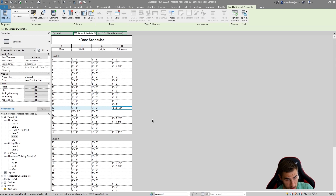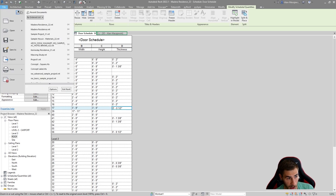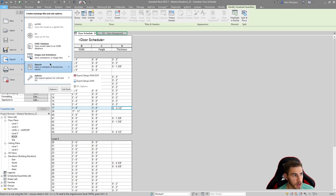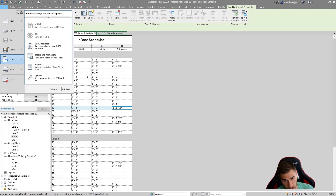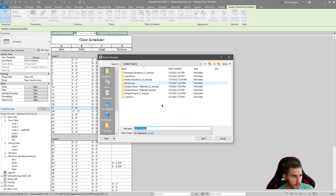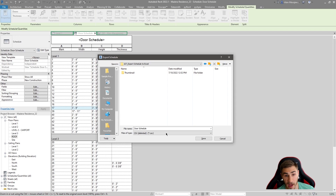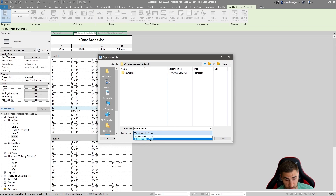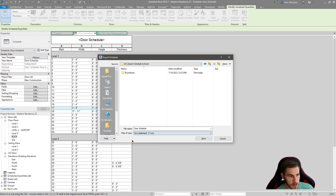Either way, we're going to go to Export, come down to Reports, and choose Schedule - not room or area report, just the schedule. We can save this and you'll notice we have two options: save as a CSV or a text file. The first method is going to use a basic text file, and the second method will use a CSV. We'll call this 'door schedule' and save it.